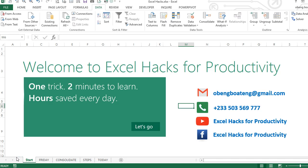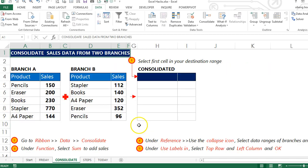Hello good people and welcome to Excel Hacks for Productivity. One trick, two minutes to learn, hours saved every day. In this movie we have two sales data reports.